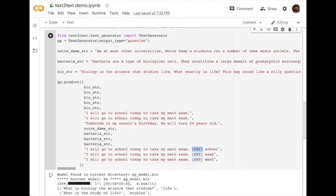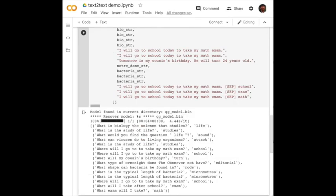Note that we can control the desired answer with the special separator token. Otherwise, random questions will be generated. As you can see, the questions generated can be really useful.